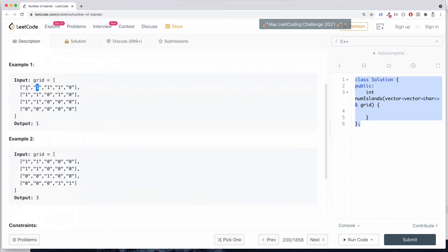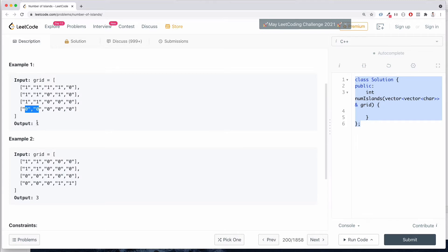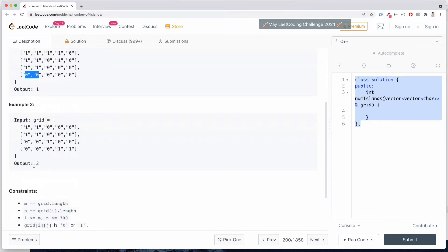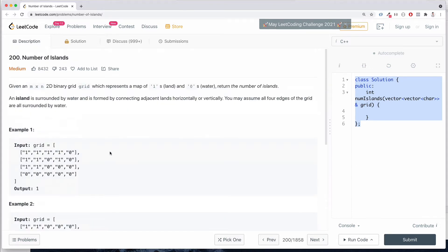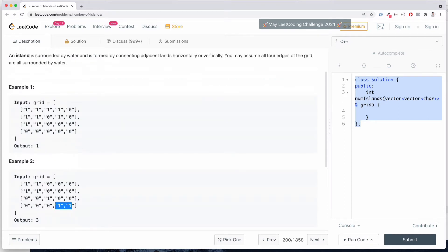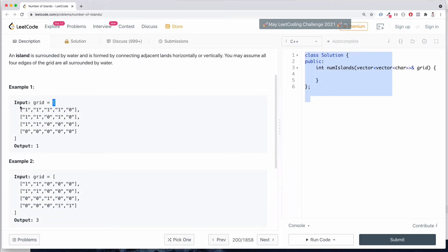In example one, we have a connected group of ones — so this is a piece of land connected together, with all surrounding elements being zero. The output is one. In example two, the output is three because we have three islands. The first island is this square piece, then we have a solo element as a second island, and finally a third island. We're going to calculate how many islands there are when we input a 2D array — we know it's 2D because we see two square opening brackets.